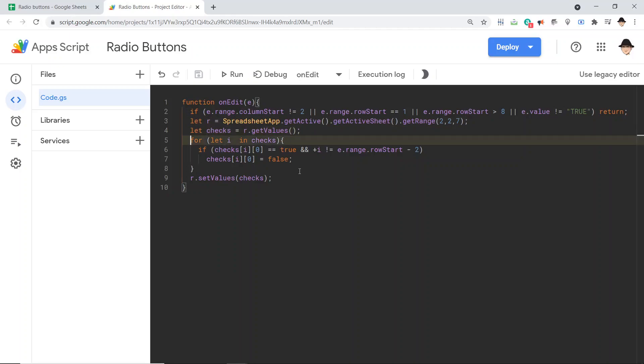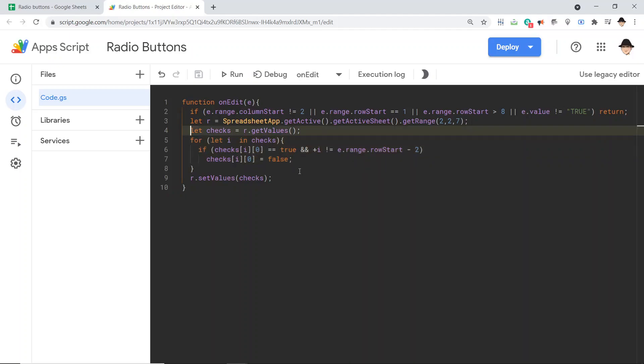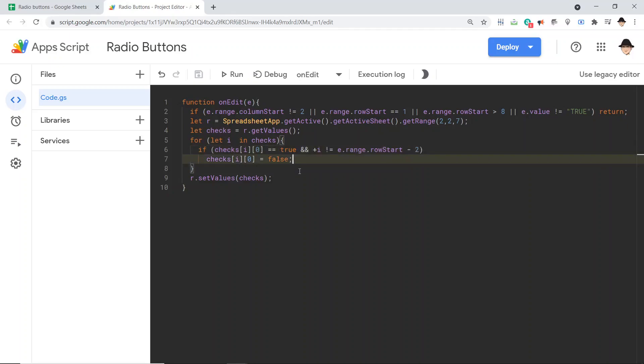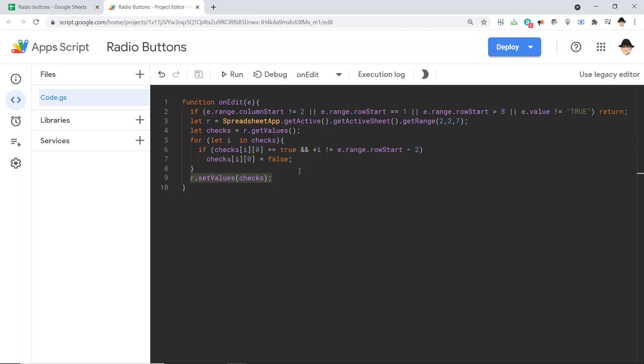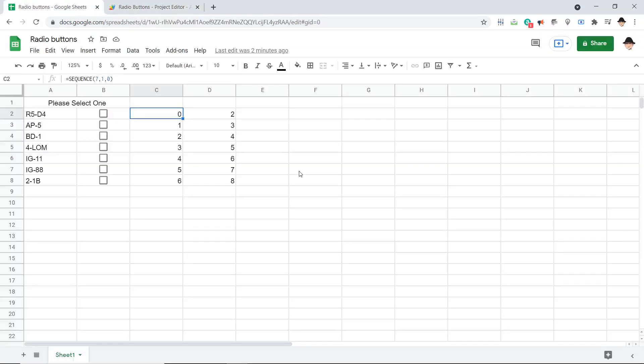Here, we loop through all of the checkboxes. And if the value is true, and it is not the value we just edited, set it to false. And right here, it's setting the array value to false. So here, we're setting the range values to the array values. Let's give it a try.